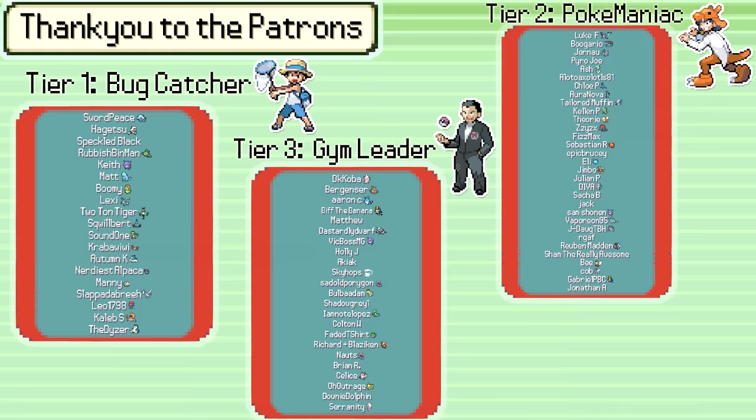Thank you to the patrons for your continued support, and thank you as well to everyone who has donated to the prize pool for this tournament.